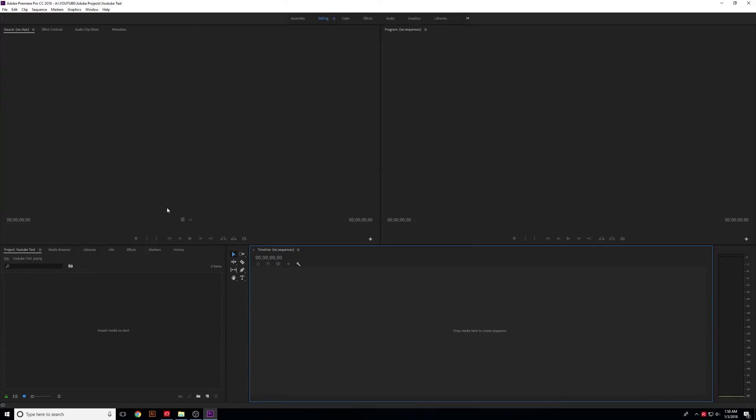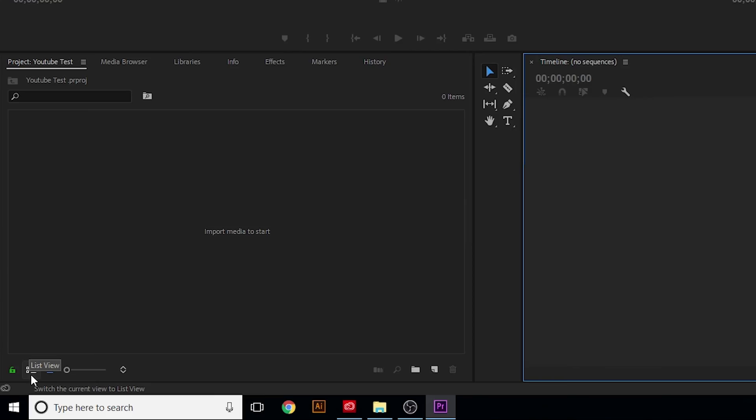And down here in the bottom left, you'll see that Adobe is telling you to import media to start. And this is where you're going to put all of your folders and files. Now you can import stuff directly from here as well. There's a list view and an icon view. If it's on list view, I recommend switching over to icon view here.